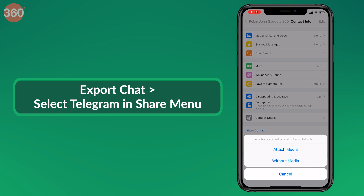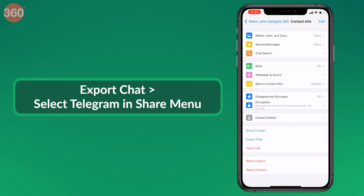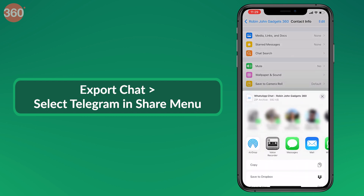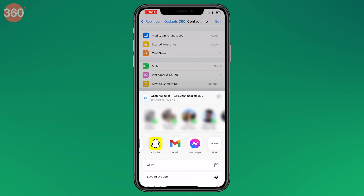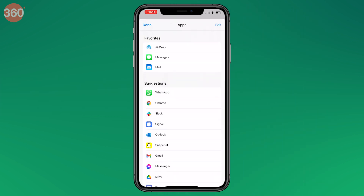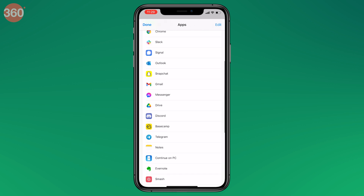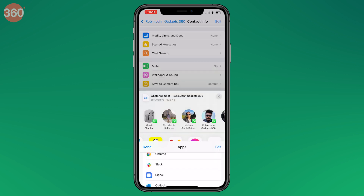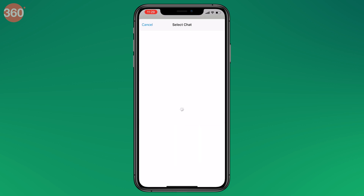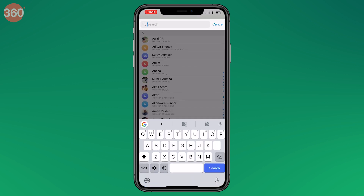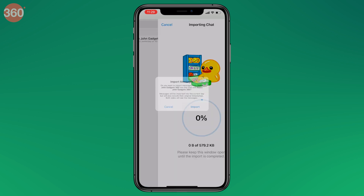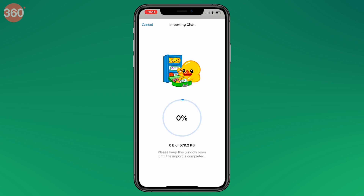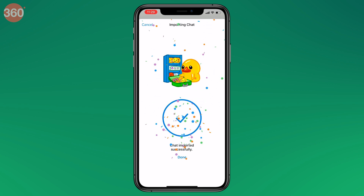If you tap on Export Chat, you will be asked if you want to include media in your exported chats — again, it's your choice. Then choose Telegram in the share menu. Just in case it doesn't appear as a shortcut, swipe all the way to the end until you find More, and then select Telegram.